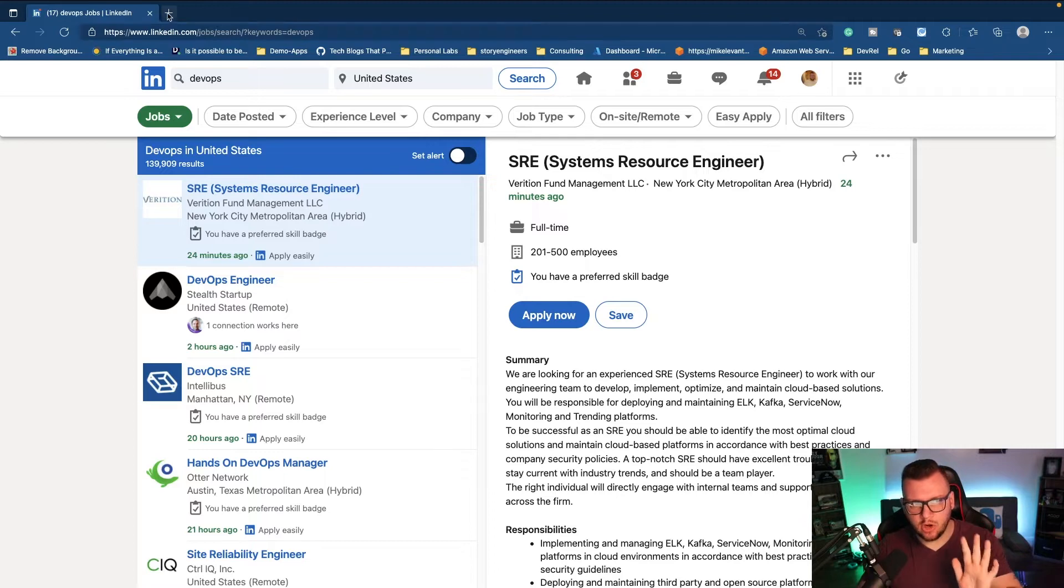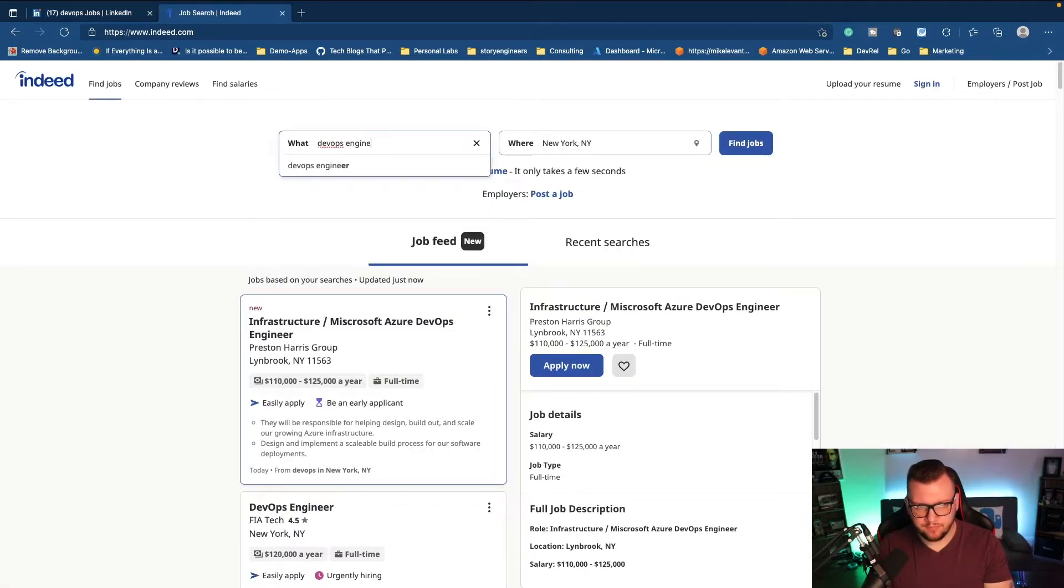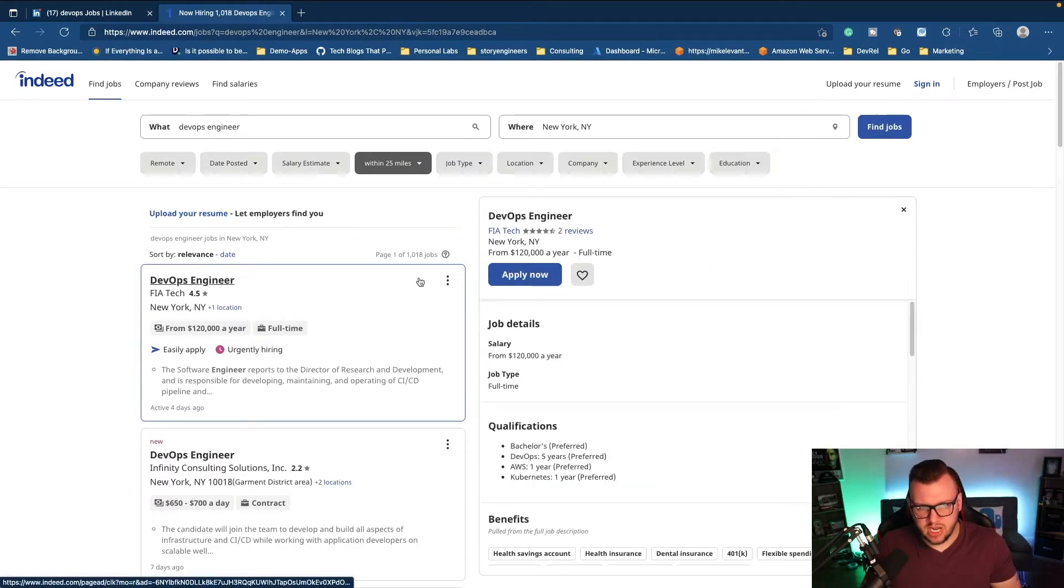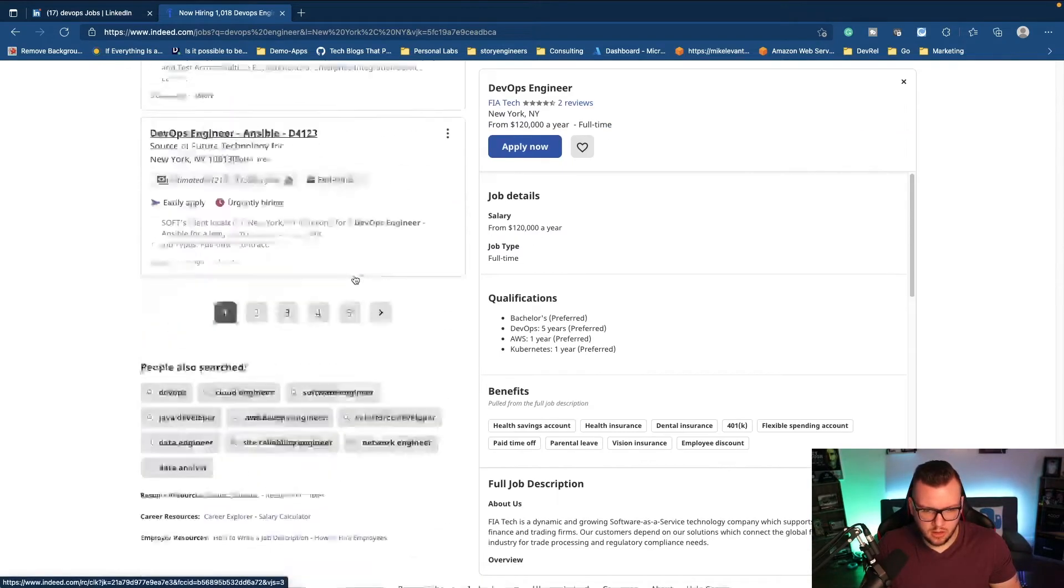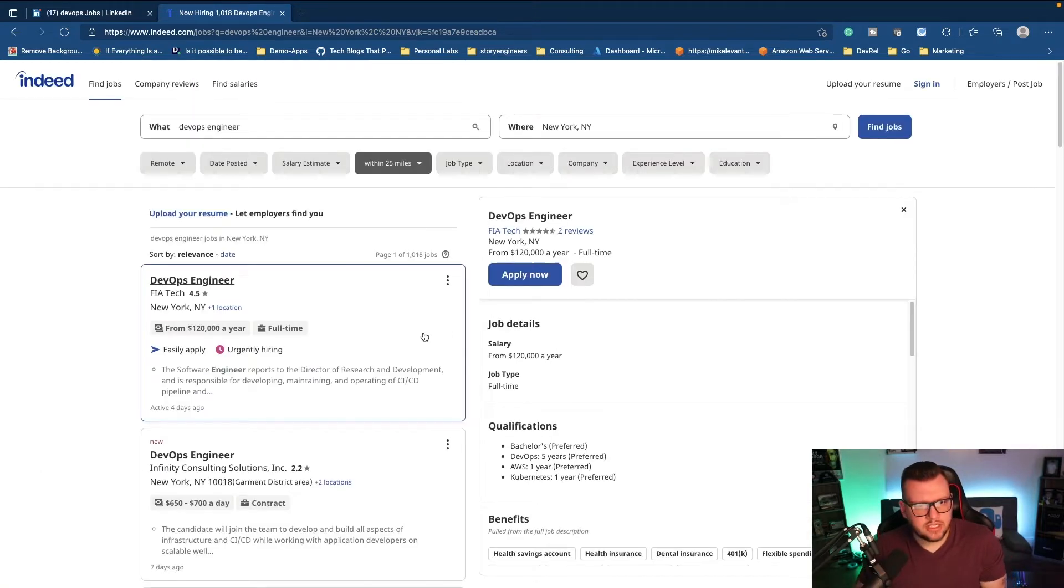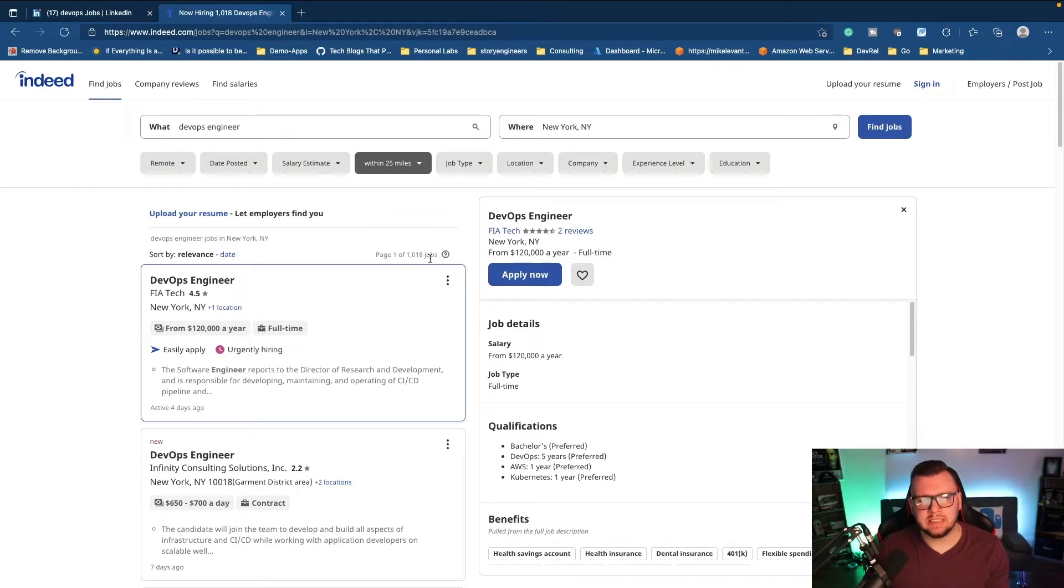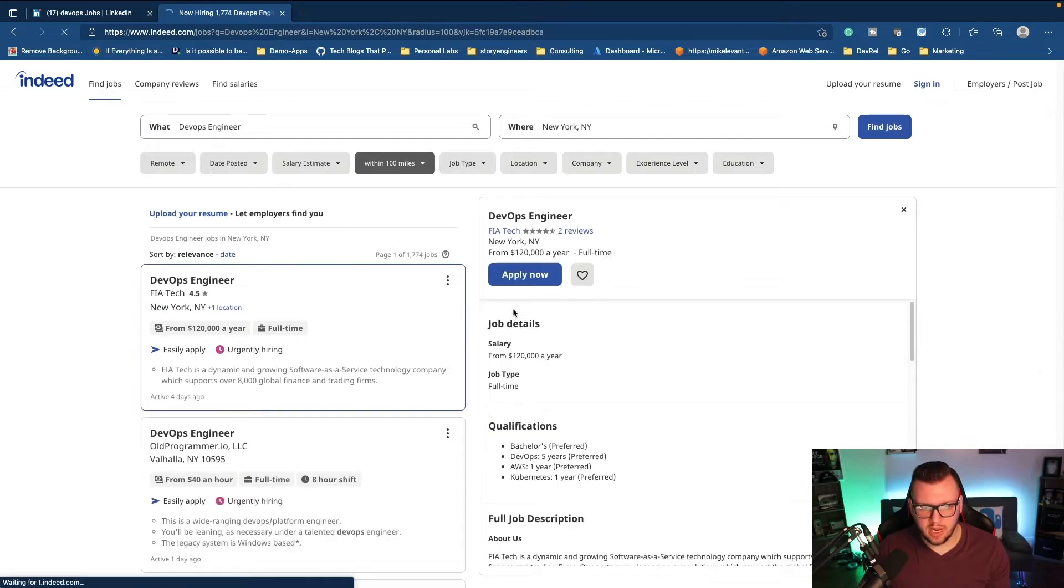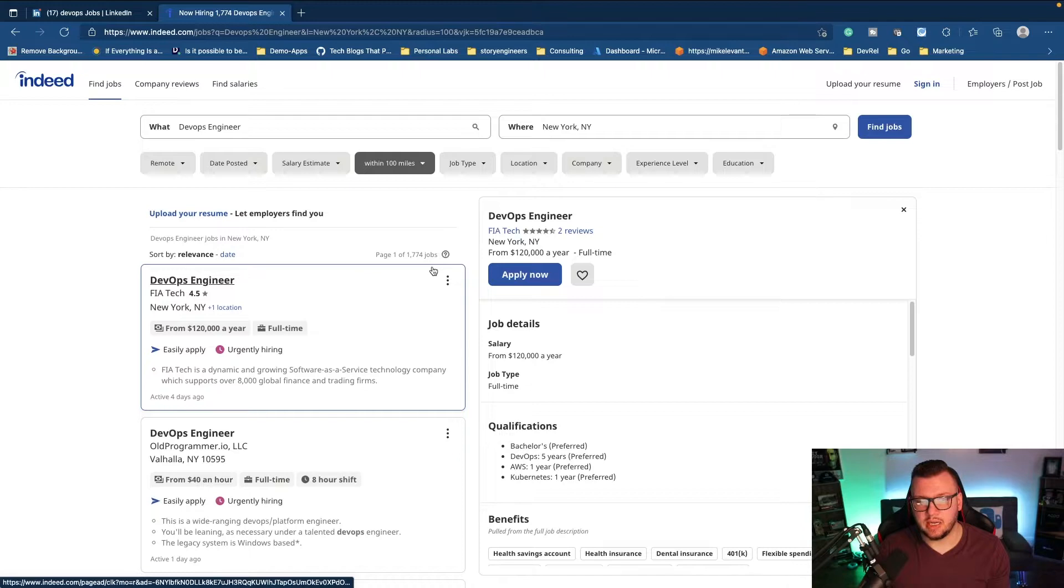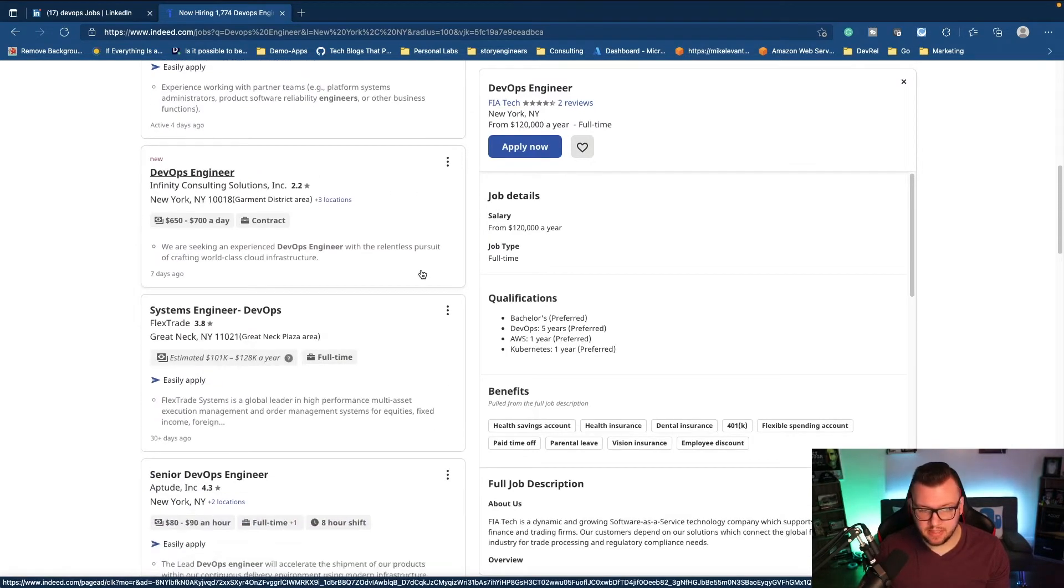We can definitely see here that there are a ton of jobs. I just want to open up Indeed. From here, I want to type in DevOps engineer in the New York area because I'm in New Jersey. If I click on find jobs, notice there are over a thousand jobs. That's just on Indeed alone within a 25-mile radius. But if I say within 100 miles, we can see that there are over 1,700 jobs just in the New York area that match DevOps engineer.